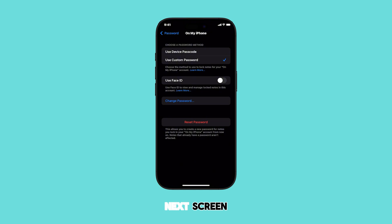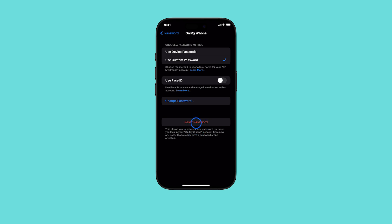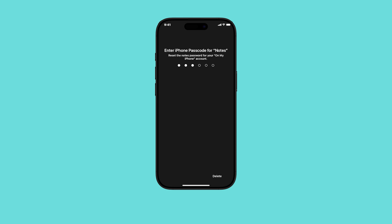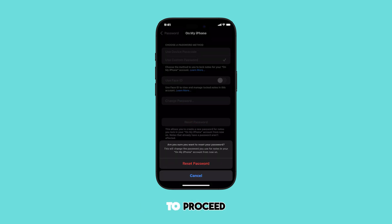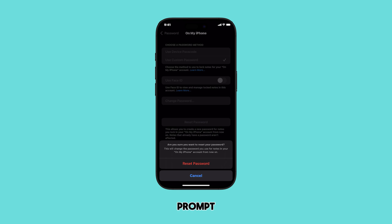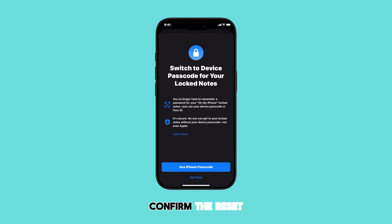On the next screen, you'll see the option to Reset Password — tap on it. For security purposes, your iPhone will likely prompt you to enter your iPhone passcode. Enter your passcode to proceed. After entering your passcode, you'll see a confirmation popup. Review the message prompt, then tap Reset Password again to confirm the reset.